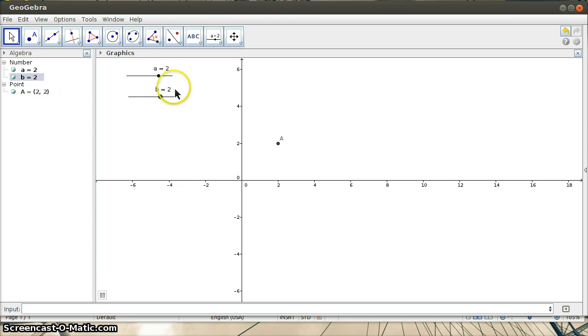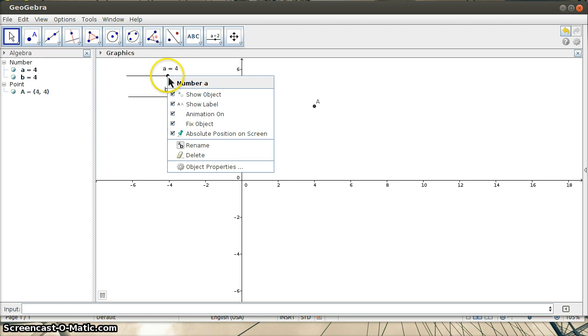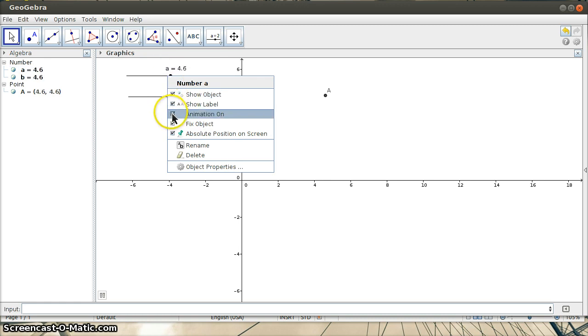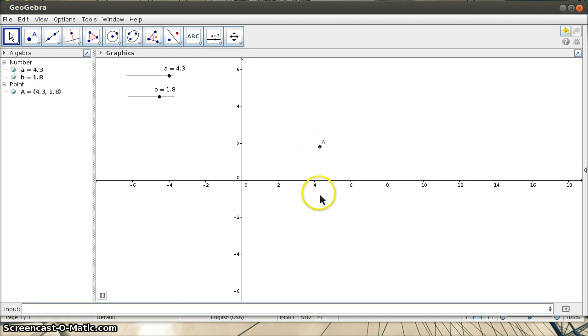If I wanted to stop A from moving, I can right-click on the slider and check animation off. You can see immediately now the point is only moving in the vertical direction.